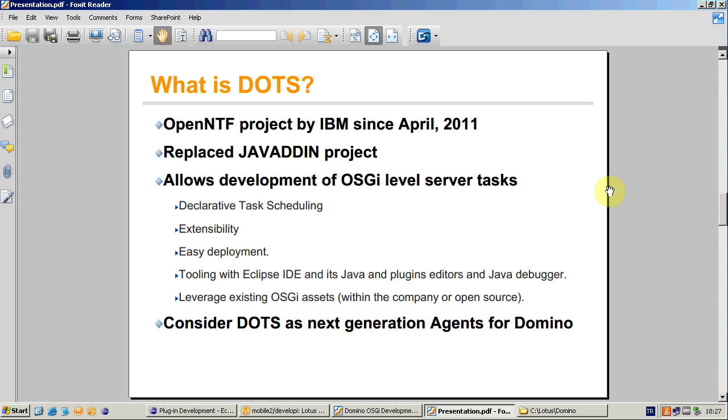DOTS has been contributed as an OpenNTF project by IBM last year. It has replaced Java add-in project and it has several important features like declarative scheduling, tooling with Eclipse. In fact, DOTS can be considered as the next generation server-side agents. It fills the background processing gap in our Xpages-based development paradigm. So far, I was personally using traditional agents for my background processing needs and honestly, I was mostly using LotusScript because of the fact that Java agents are very slow.